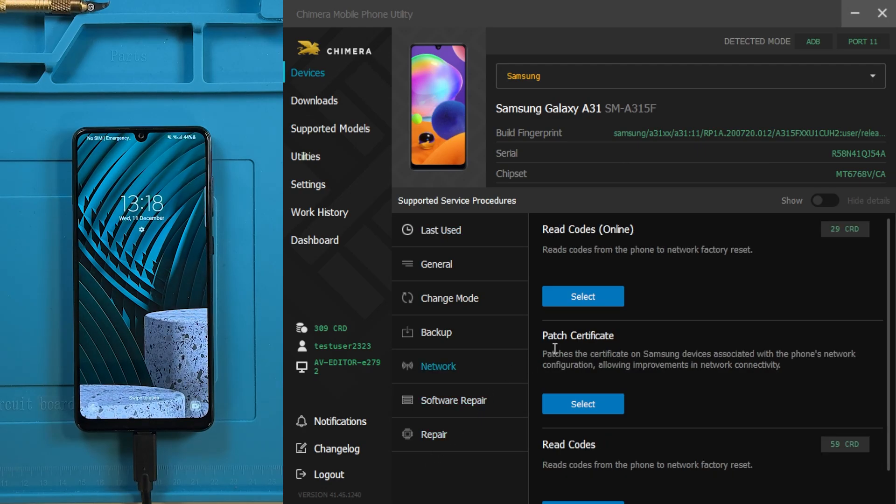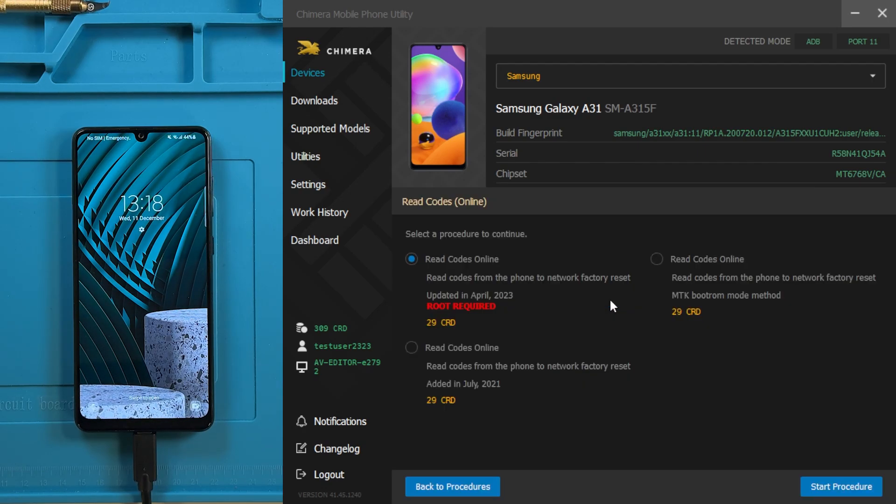Then, click on Read Codes Online, select the latest method, and start the procedure.